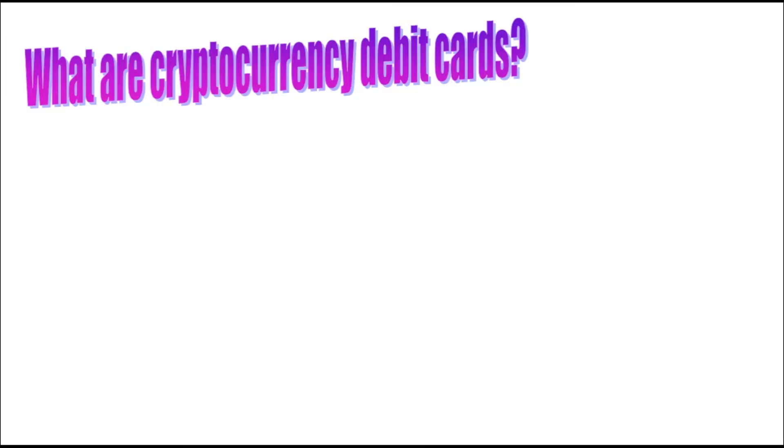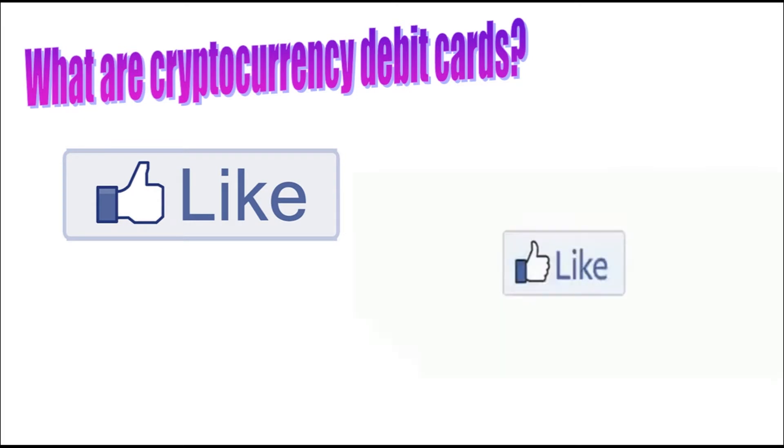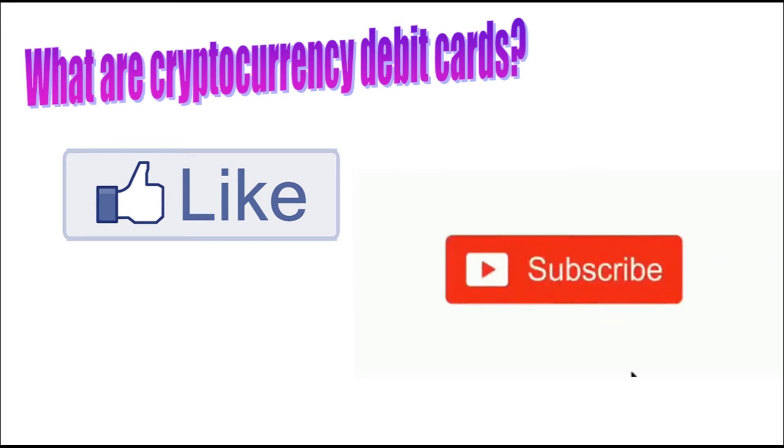So what are cryptocurrency debit cards is what we're going to talk about today, but before we jump into it, please make sure you smash that like and subscribe button. Much appreciated. And now let's learn something new.